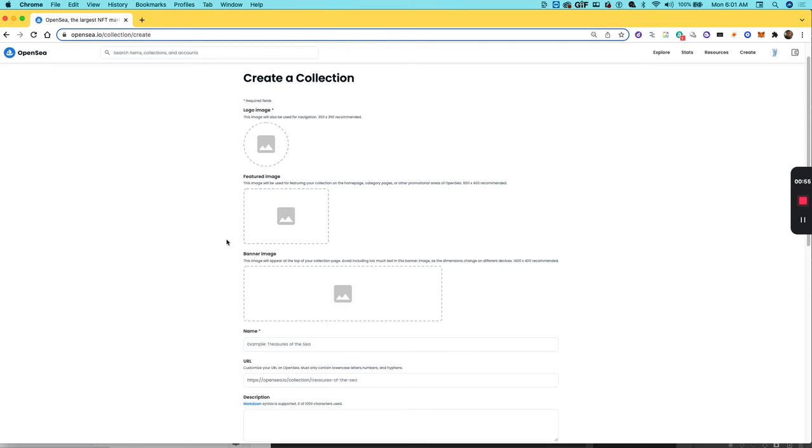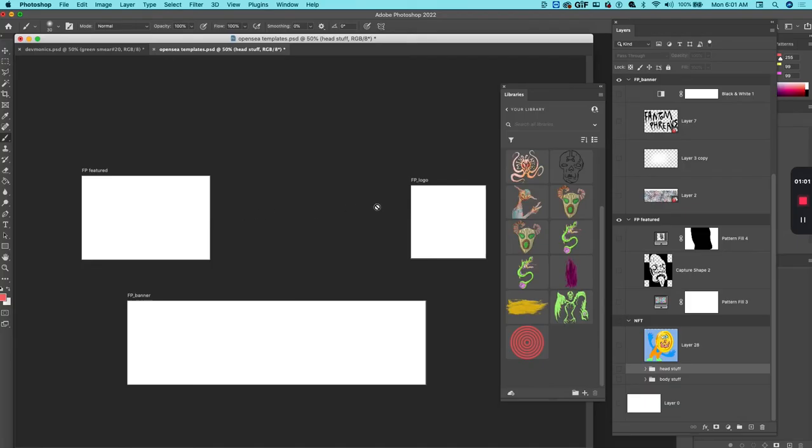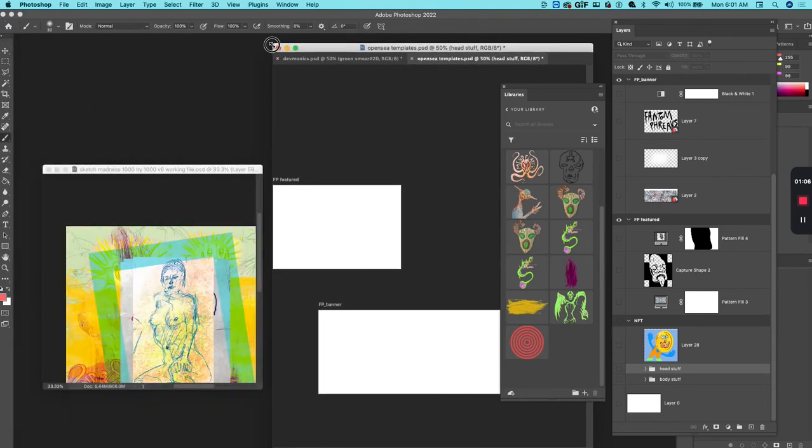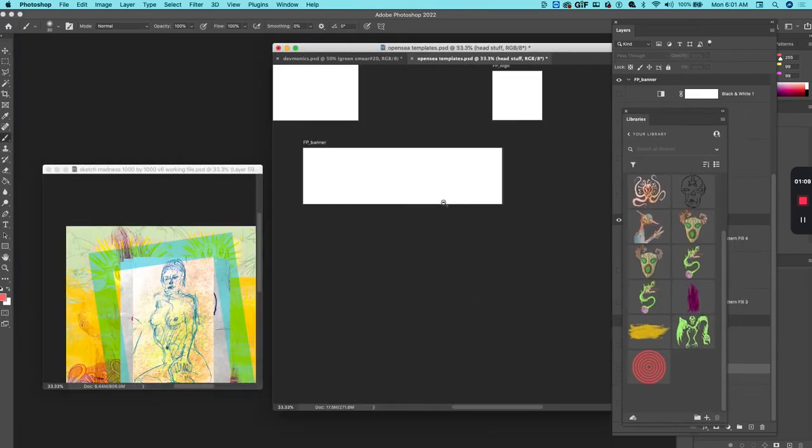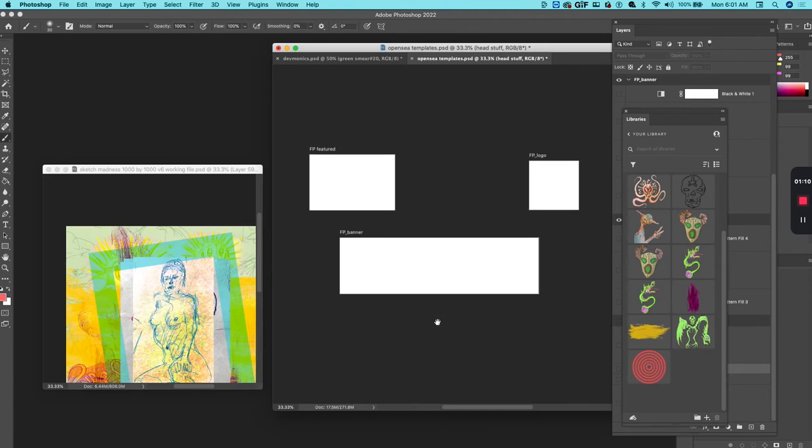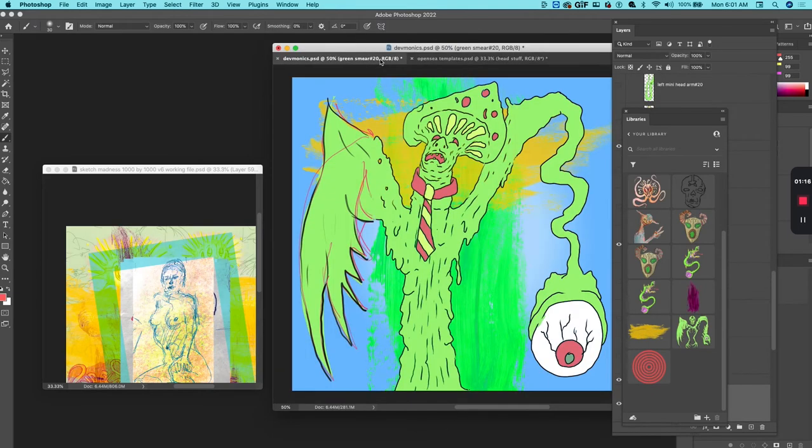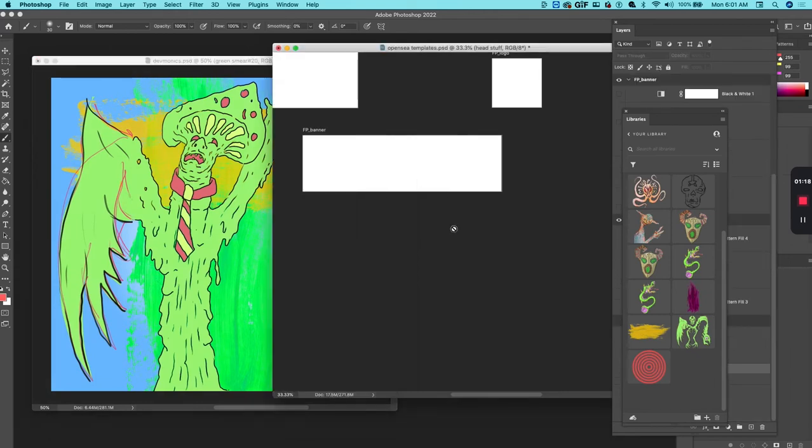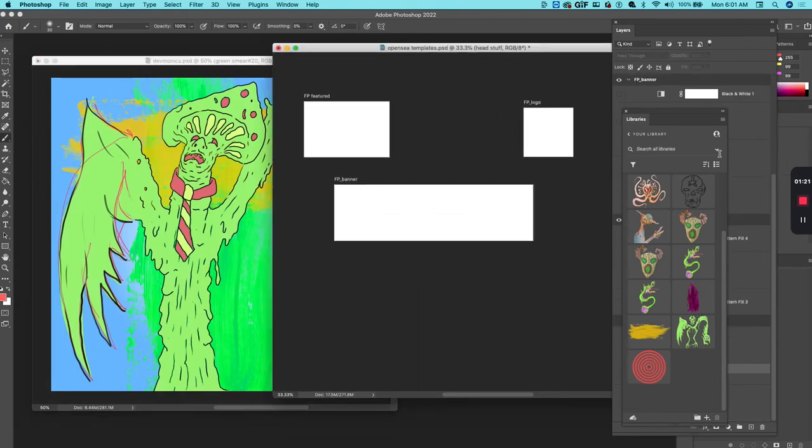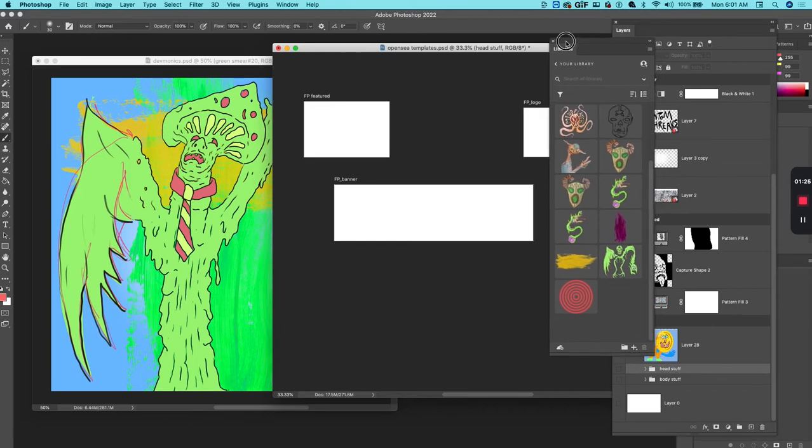What I've done is created a template here in Photoshop. With this template, I can now create my different banners and logos for the collection project. I have a collection here called Devmonics, and I'm going to quickly create this. I use the library feature in Photoshop to help me develop the assets for my collection.